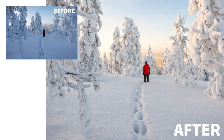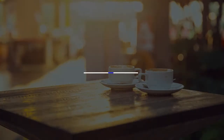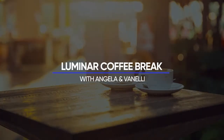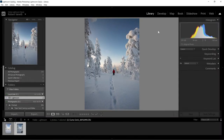Lightroom to Luminar workflow is our topic on Luminar Coffee Break. Let's see what we can accomplish in 10 minutes or less, starting now. Hello everyone, our topic is going to be on how to start inside Lightroom and then apply Luminar as a plugin from inside Lightroom.